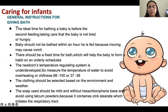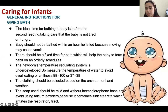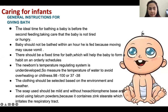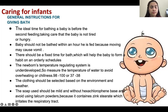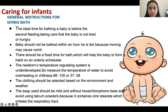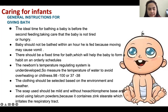The ideal time to give a bath to the baby is before the second feeding, so the baby is not hungry and will not cry. Make sure to do it after two hours after feeding because the baby might spit or vomit. There should be a fixed time for bathing to help the baby form a habit — usually in the morning. The newborn's temperature-regulating system is underdeveloped, so measure the water temperature: 98 to 100°F or 37 to 38°C.